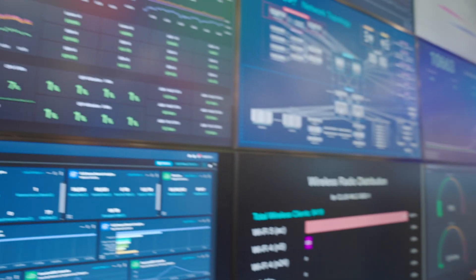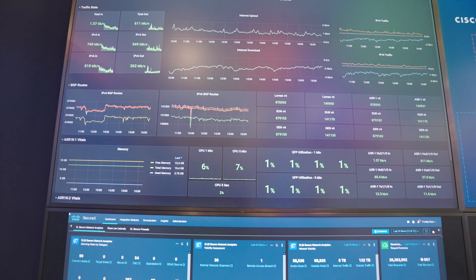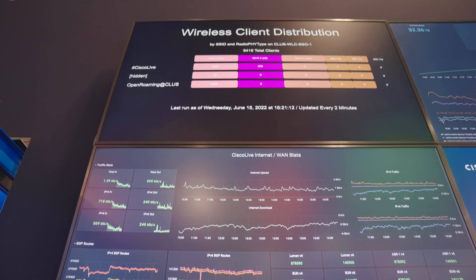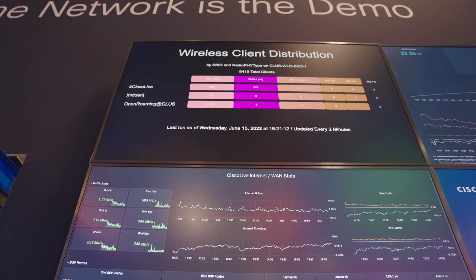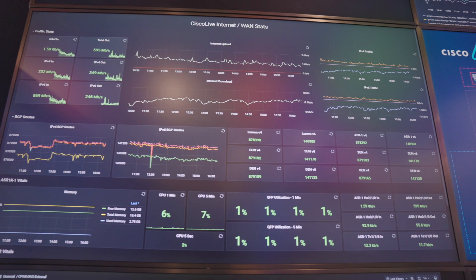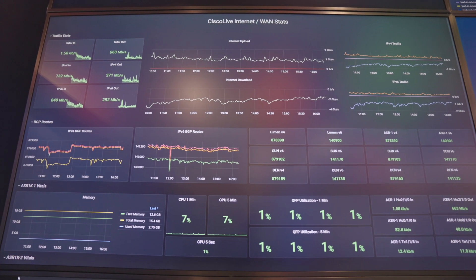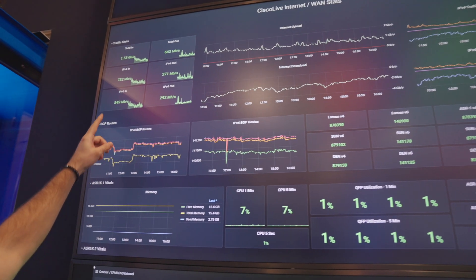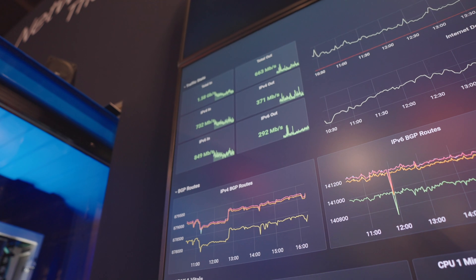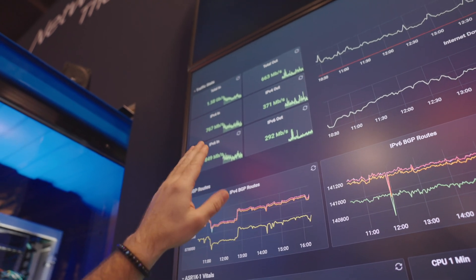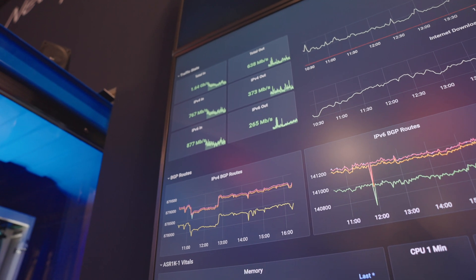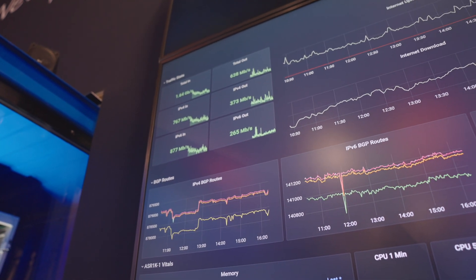Let's pan back over to the wireless side. Looking at the top, we have over 9,000 clients on this wireless network. Scrolling down a little bit, we can see Cisco Live's internet WAN statistics. Looking at the active traffic: 1.58 gigabit per second coming in — this is the internet. Total out currently is 638 megabit per second, so not a lot of traffic currently going in and out, but I'm sure it can support a ton.